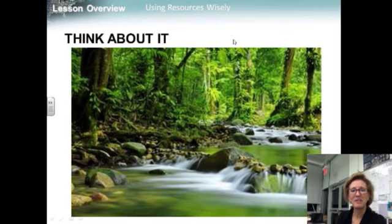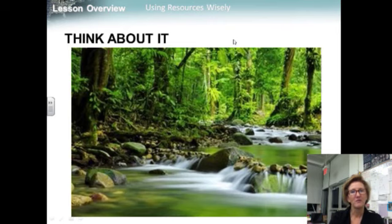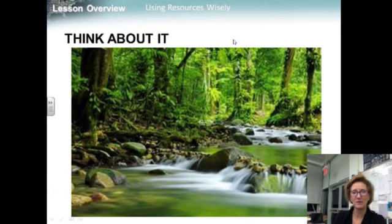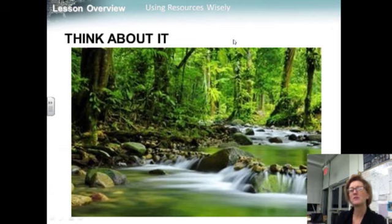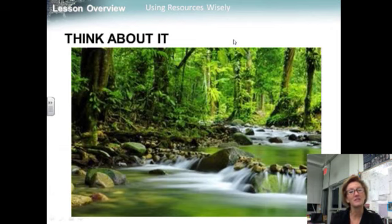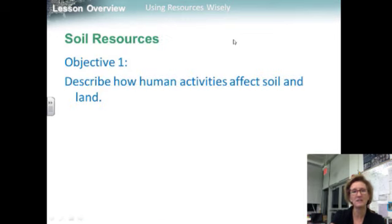The goods and services provided by healthy ecosystems are essential to life. If we don't properly manage agriculture, we may one day lose the natural resources on which it depends. How do we obtain what we need from local and global environments without destroying those environments is the big question.